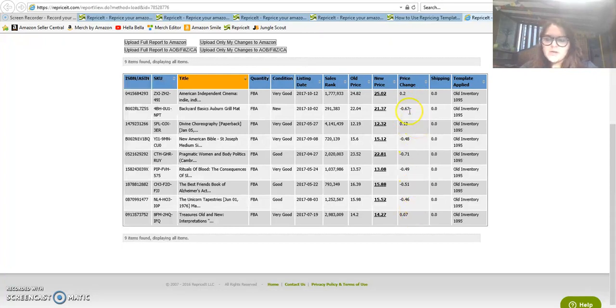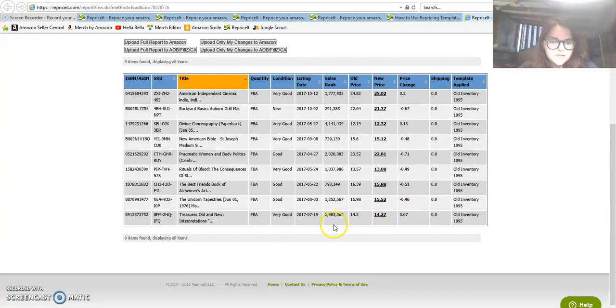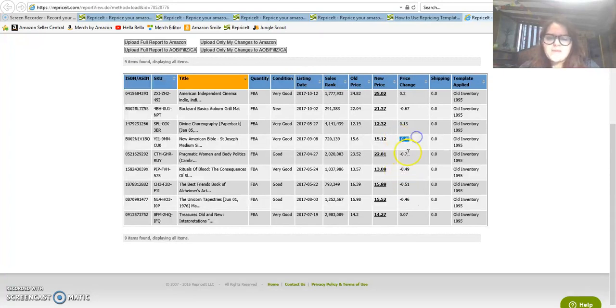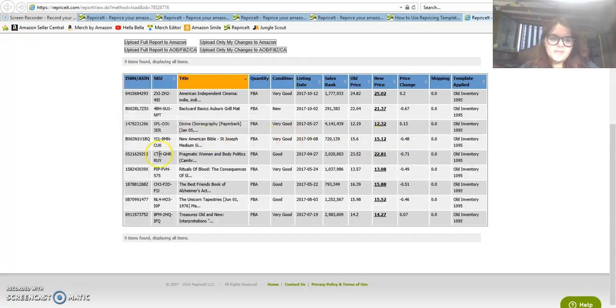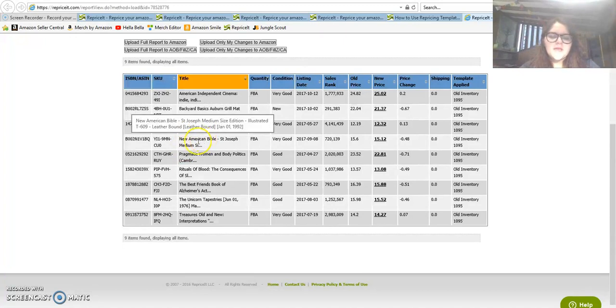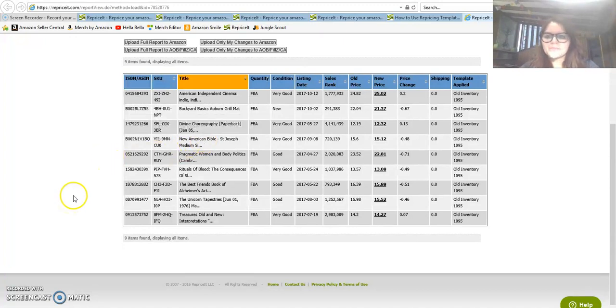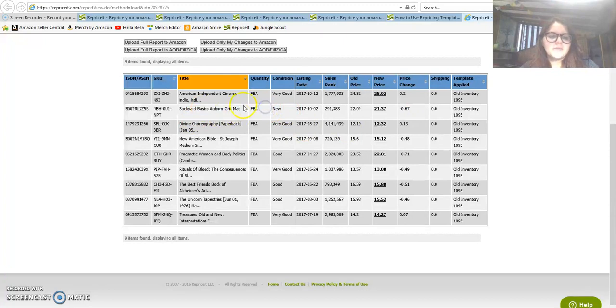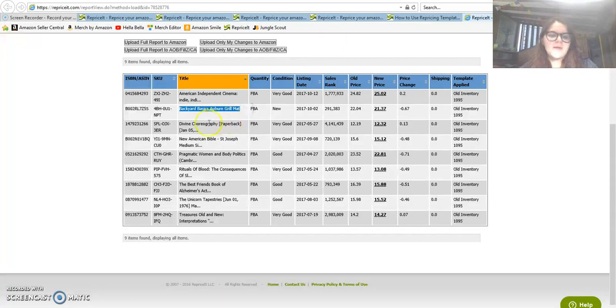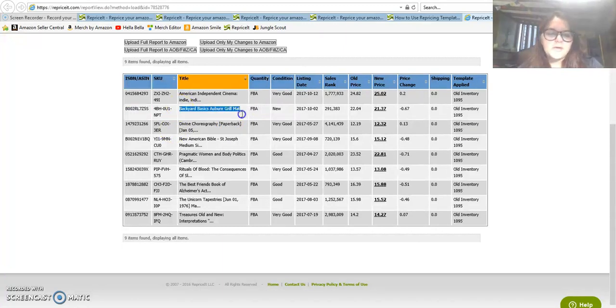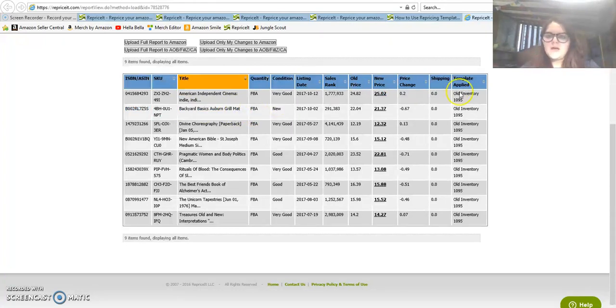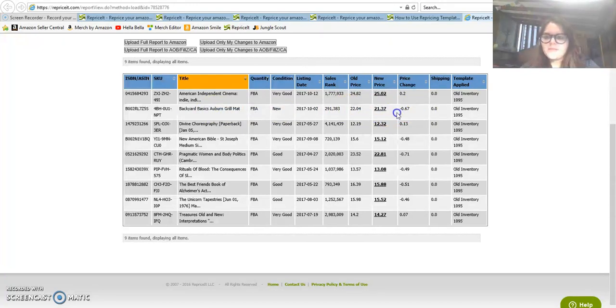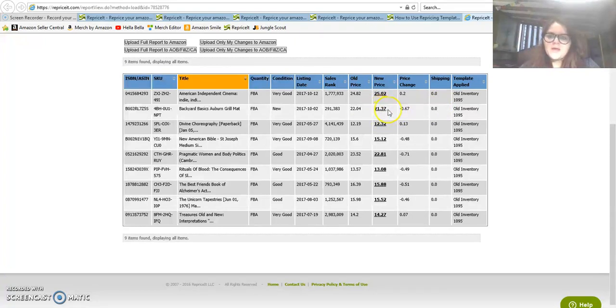The last time it only repriced nine items. You can see the item, then the condition, then the new price versus the old price. Some prices go up, some prices go down, but you can see here none of them are over really a dollar. In my opinion guys, it's just not even necessary to fiddle with this, unless you're really really trying to be competitive.